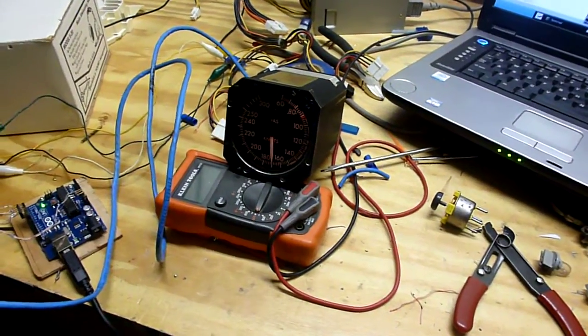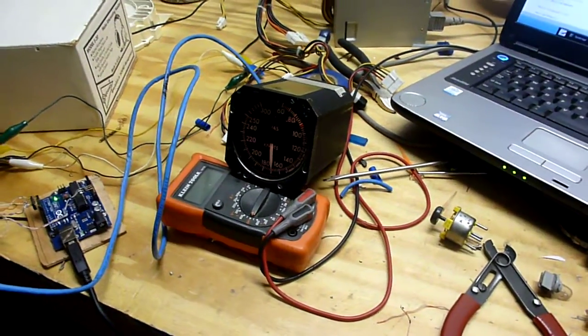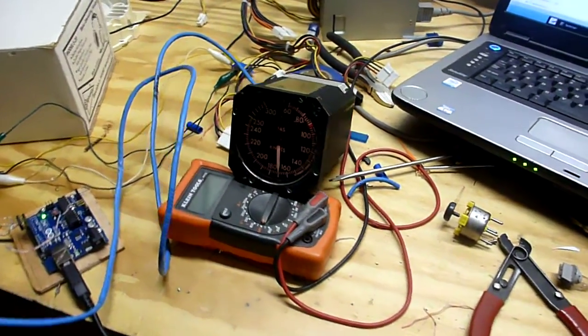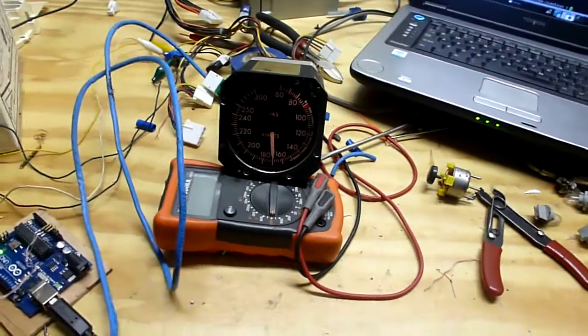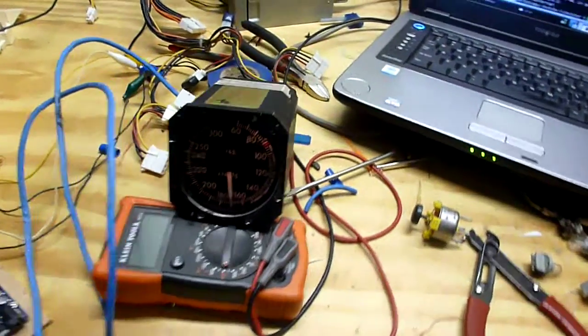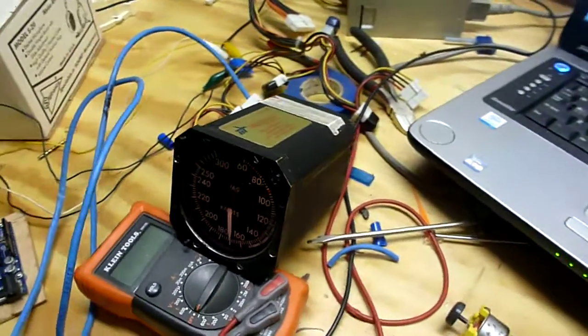Hello, just wanted to show off the latest addition to my simulator. This is an airspeed indicator gauge from a Jetstream 31 aircraft.